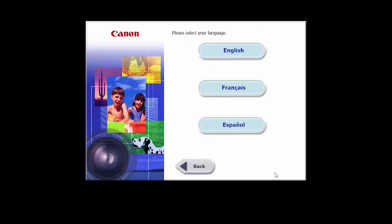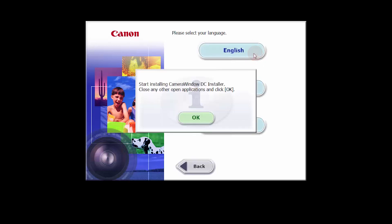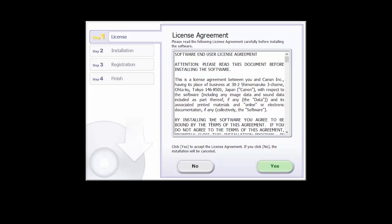Select your language. Click OK to start the software installation. Review the license agreement. If you agree to the agreement, click Yes to continue with the installation.